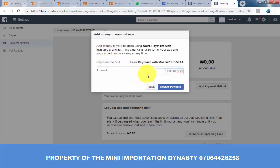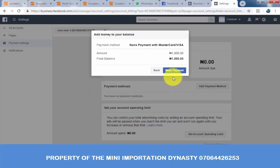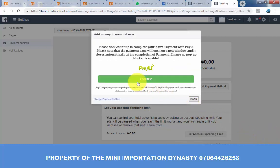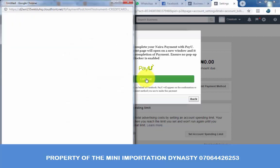Be sure of the amount you want to put — if you put 100,000 and you have that in your account, they will load it immediately. So be careful. Click review payment, then make payment. Wait for it to load. A page will now come up for PayU, which handles the transfer of the money. Click continue.